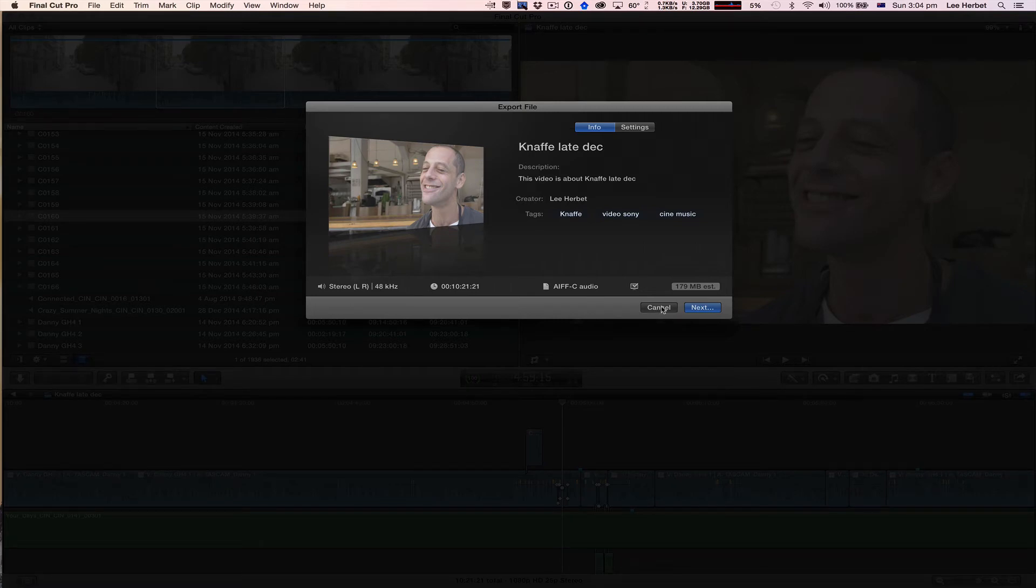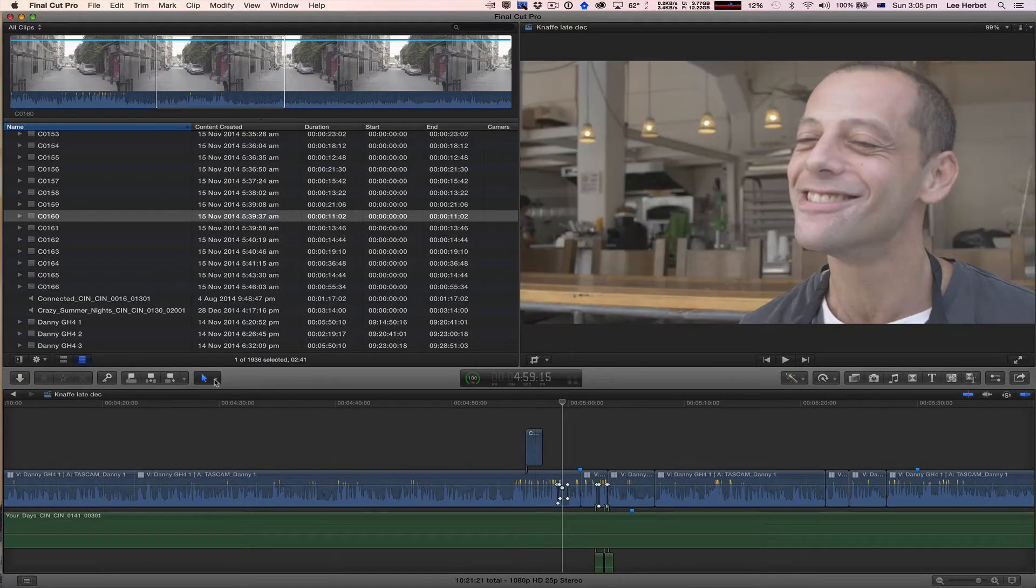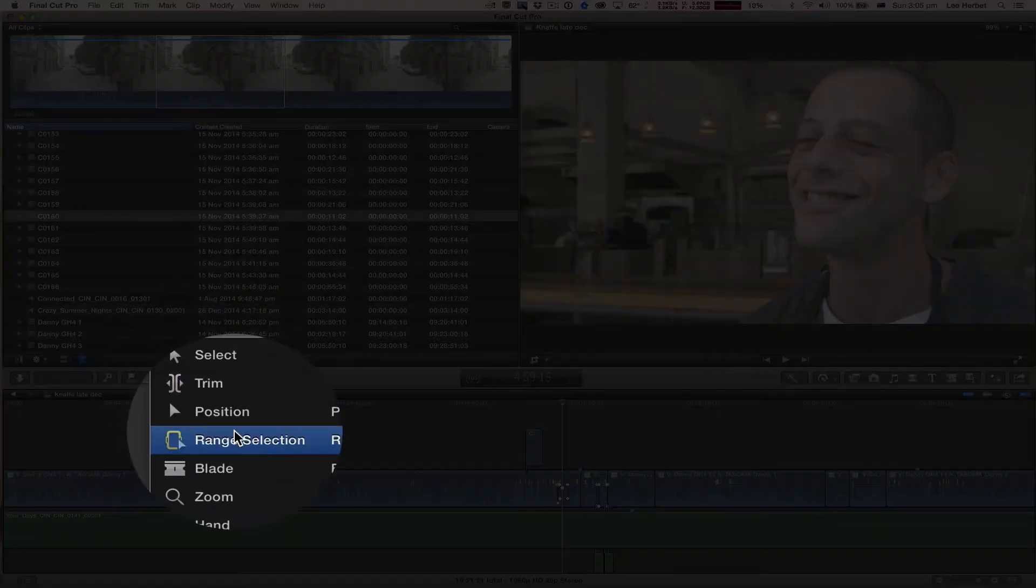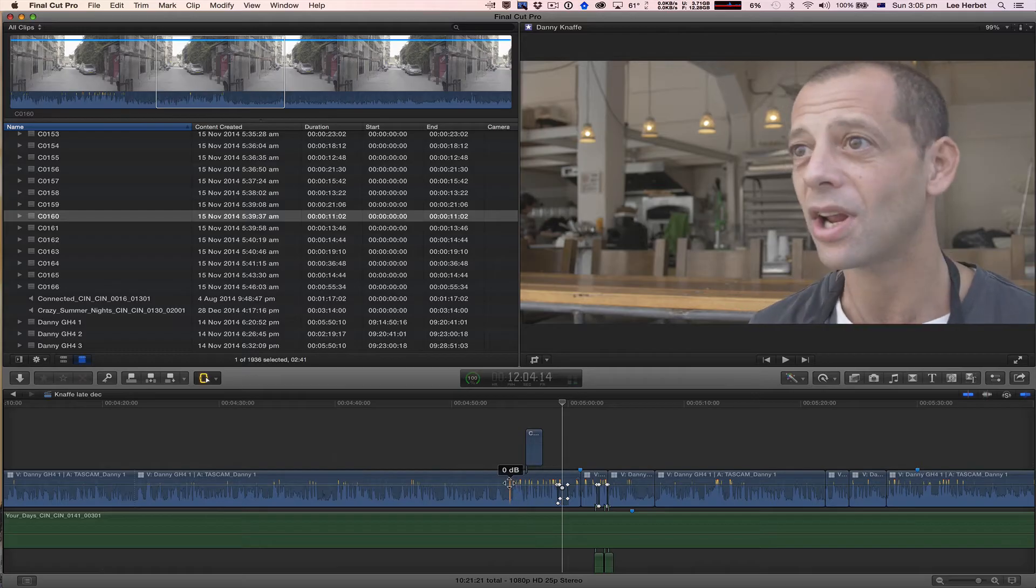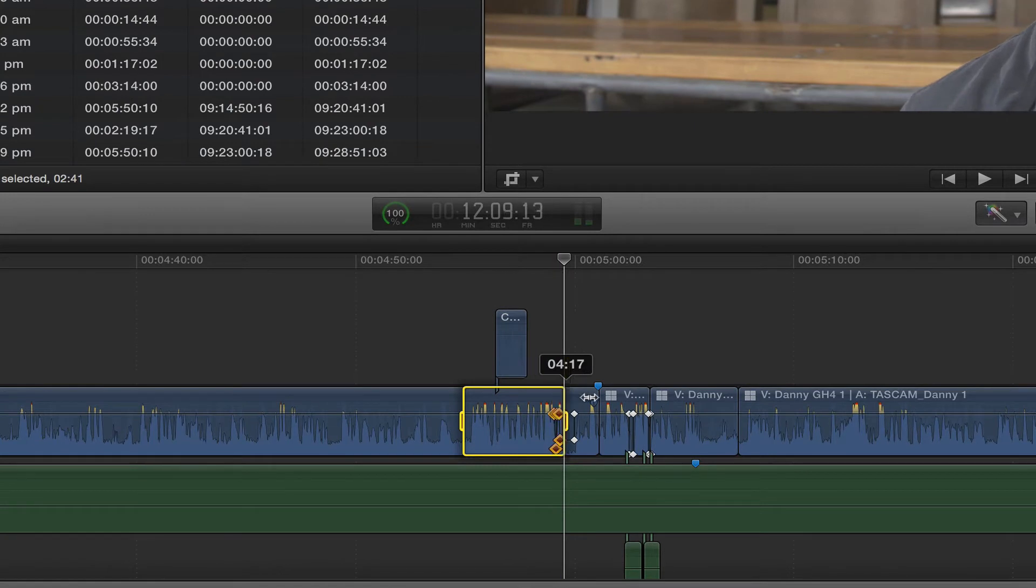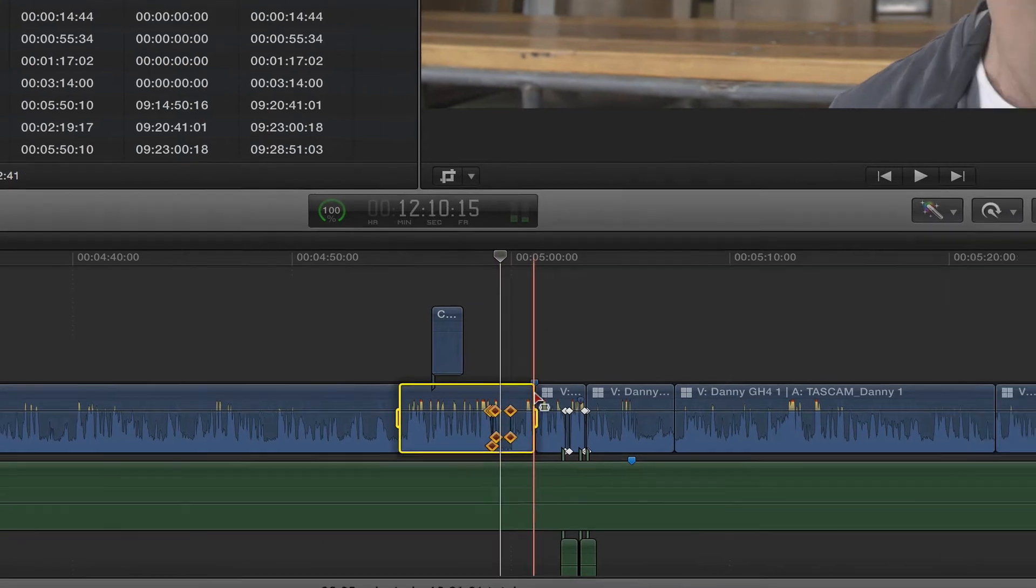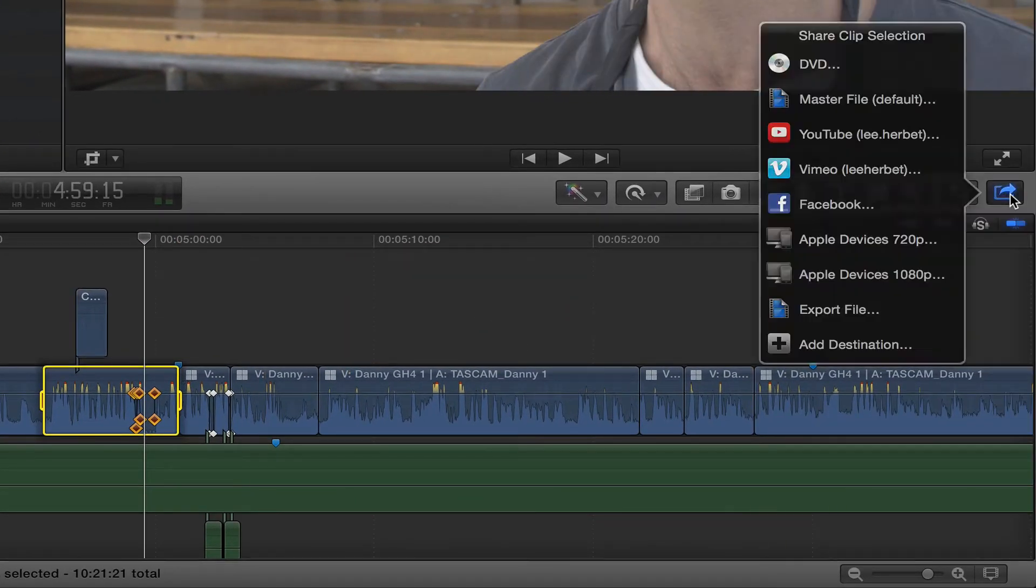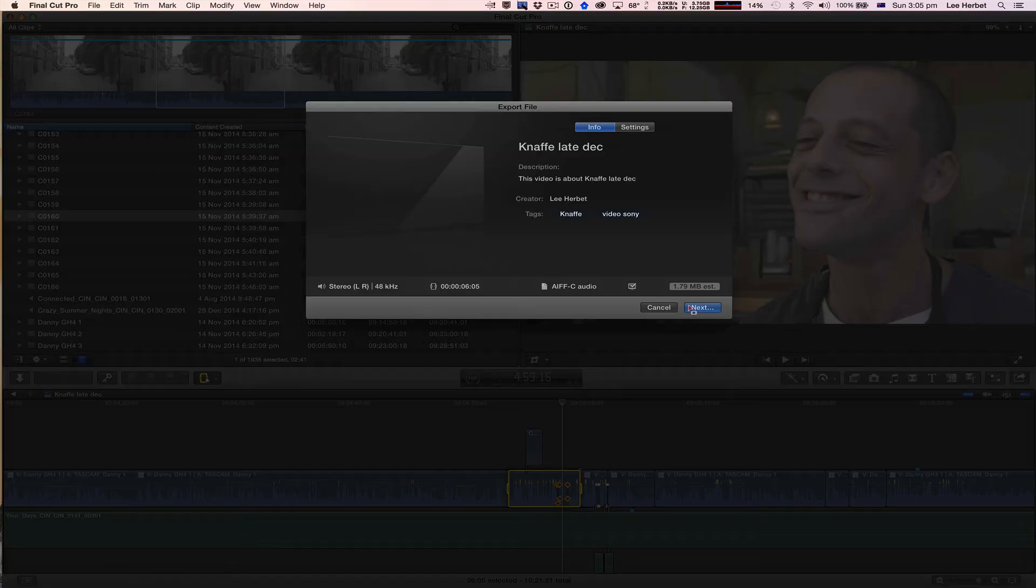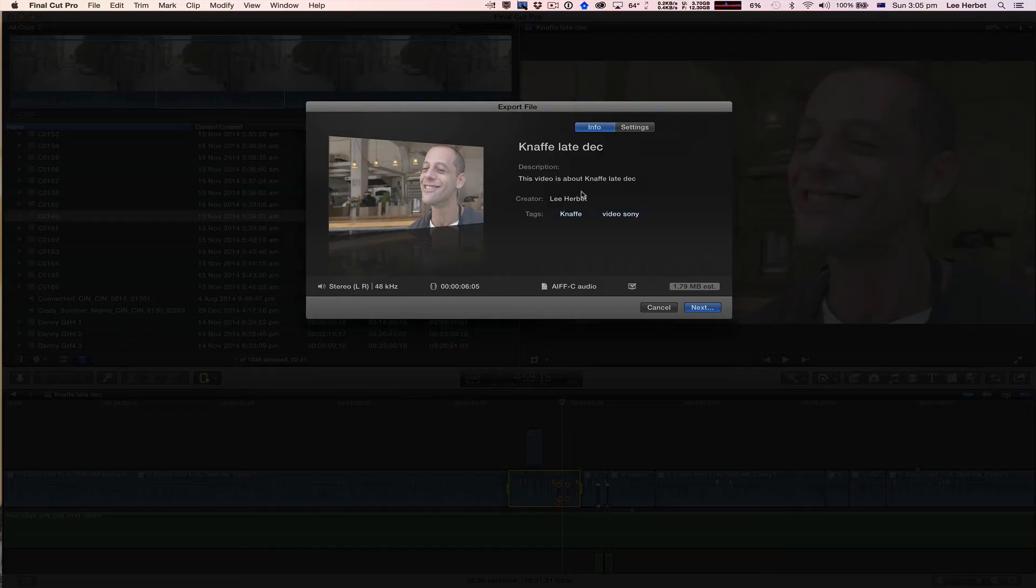So what I can do is I can select the Range tool or just by clicking R and then just drag over the area that I want to export. I'm then going to go over to my Export button on the right hand side of my screen this time. Select Export File. You can see now that it's only sending out 6 seconds and 5 frames.